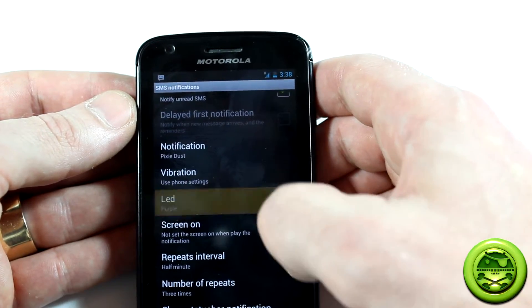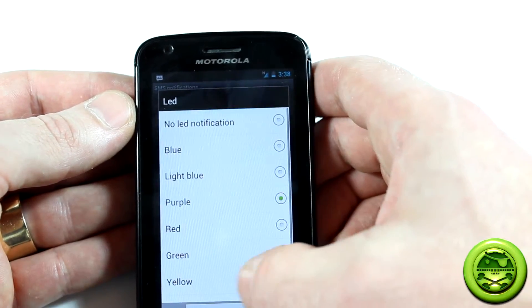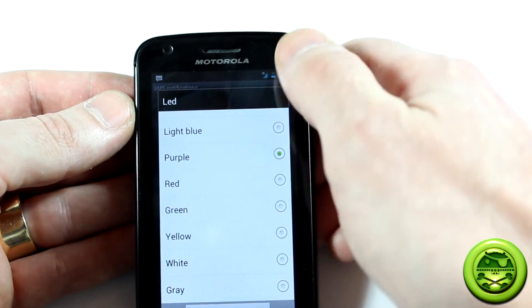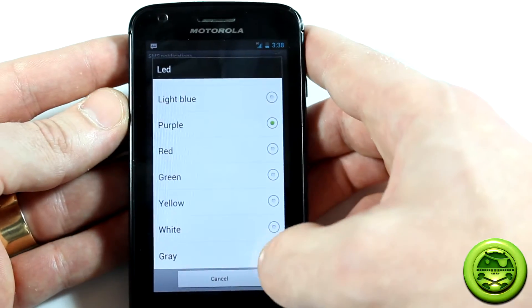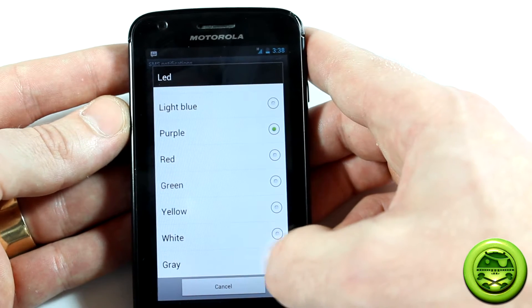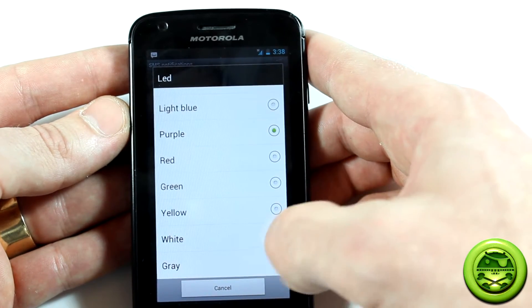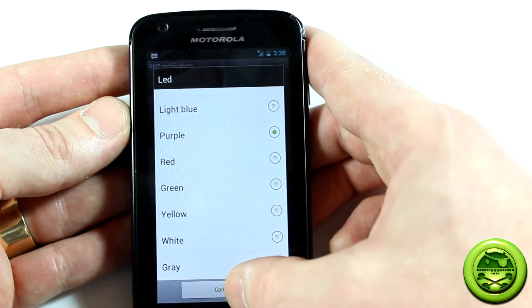You can change the LEDs. Obviously not all devices have all these colors available to them. One thing I did find weird was gray — I've never seen a gray LED light before.